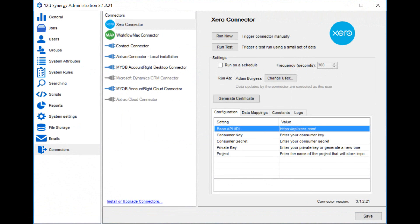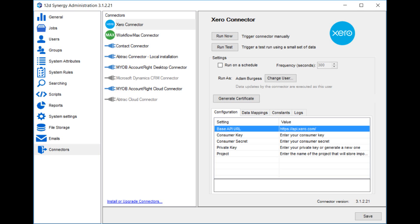When you click on the connector, you get the configuration screen for it. There's a number of different options in here and we'll run through each of them quickly. Clicking run now or run test will run the connector. You should never do the run now until after you've successfully done a test run. And we'll explain more about how to do a test run. You can set the connector to run on a schedule. That's how you'd make it run in the background of Synergy on a regular basis.